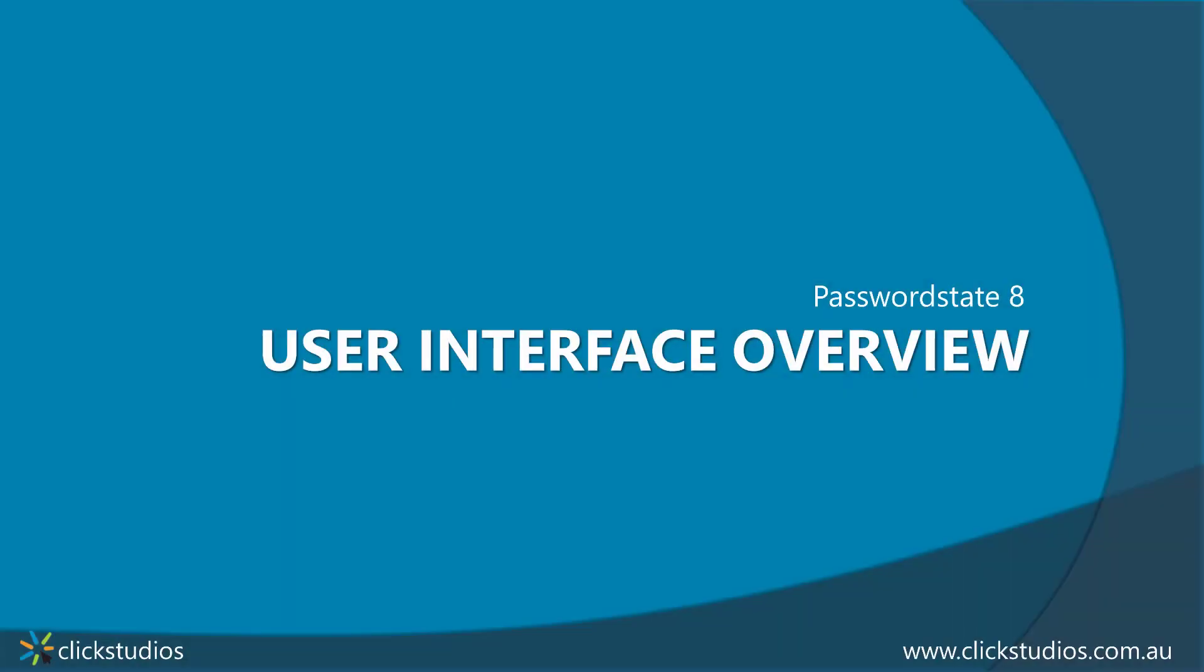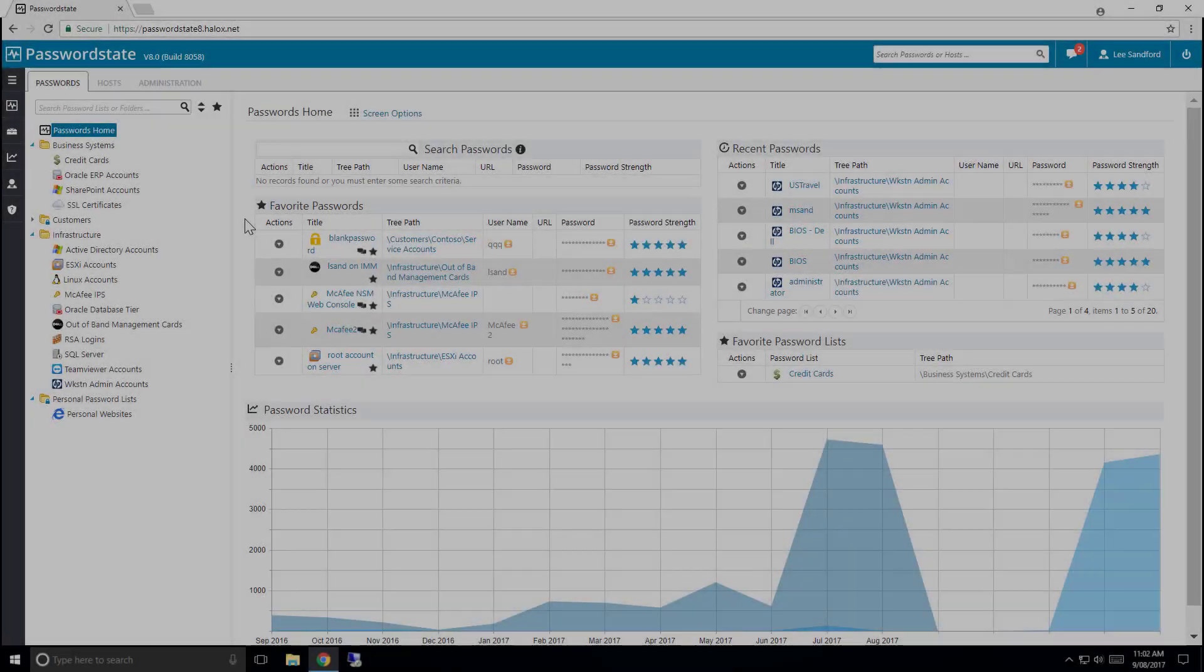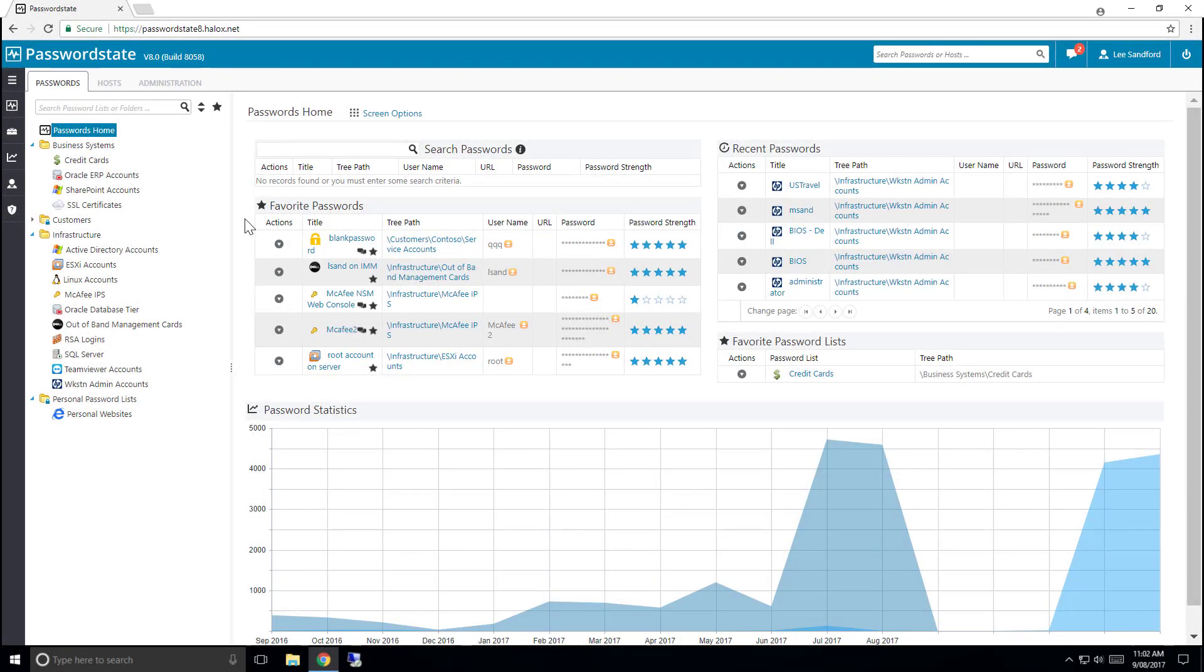Thanks for downloading Passwordstate, and by now you've probably got it installed and you're curious about how the user interface works. Let me step through some of the key areas to help you get comfortable with your new password management system.